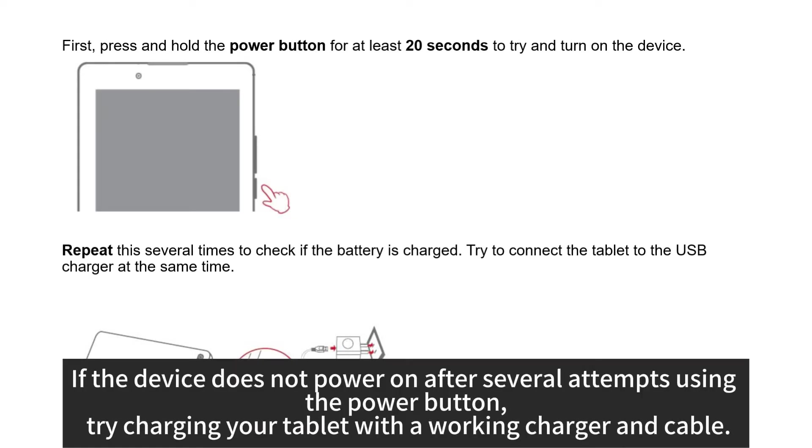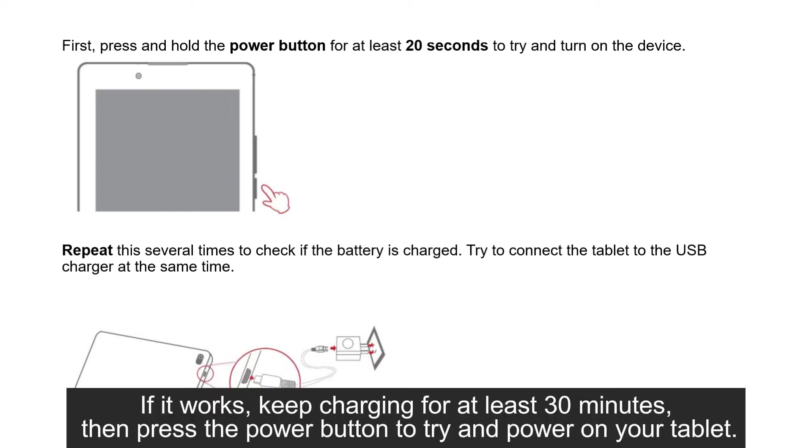If the device does not power on after several attempts using the power button, try charging your tablet with a working charger and cable. If it works, keep charging for at least 30 minutes. Then press the power button to try and power on your tablet.